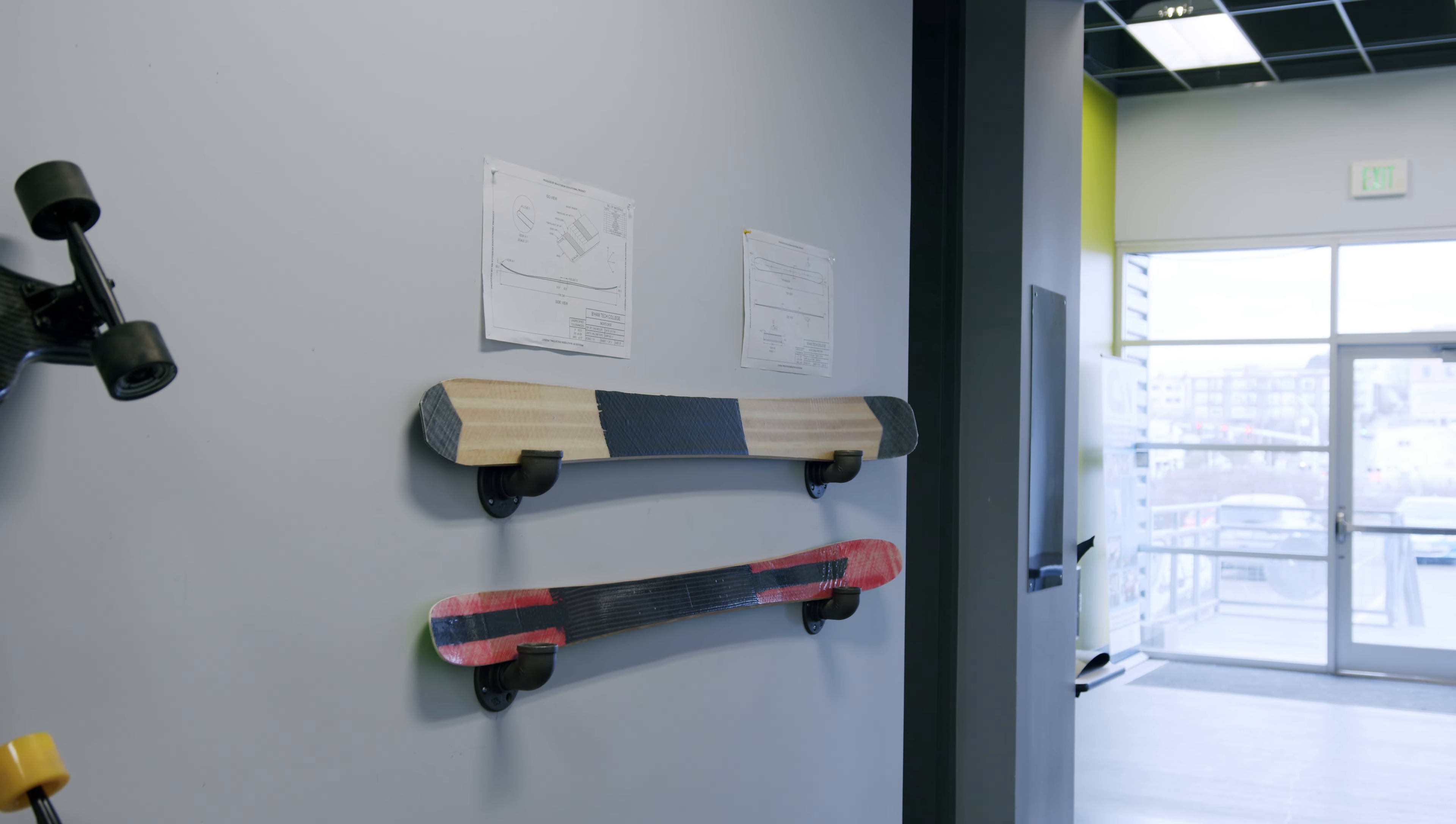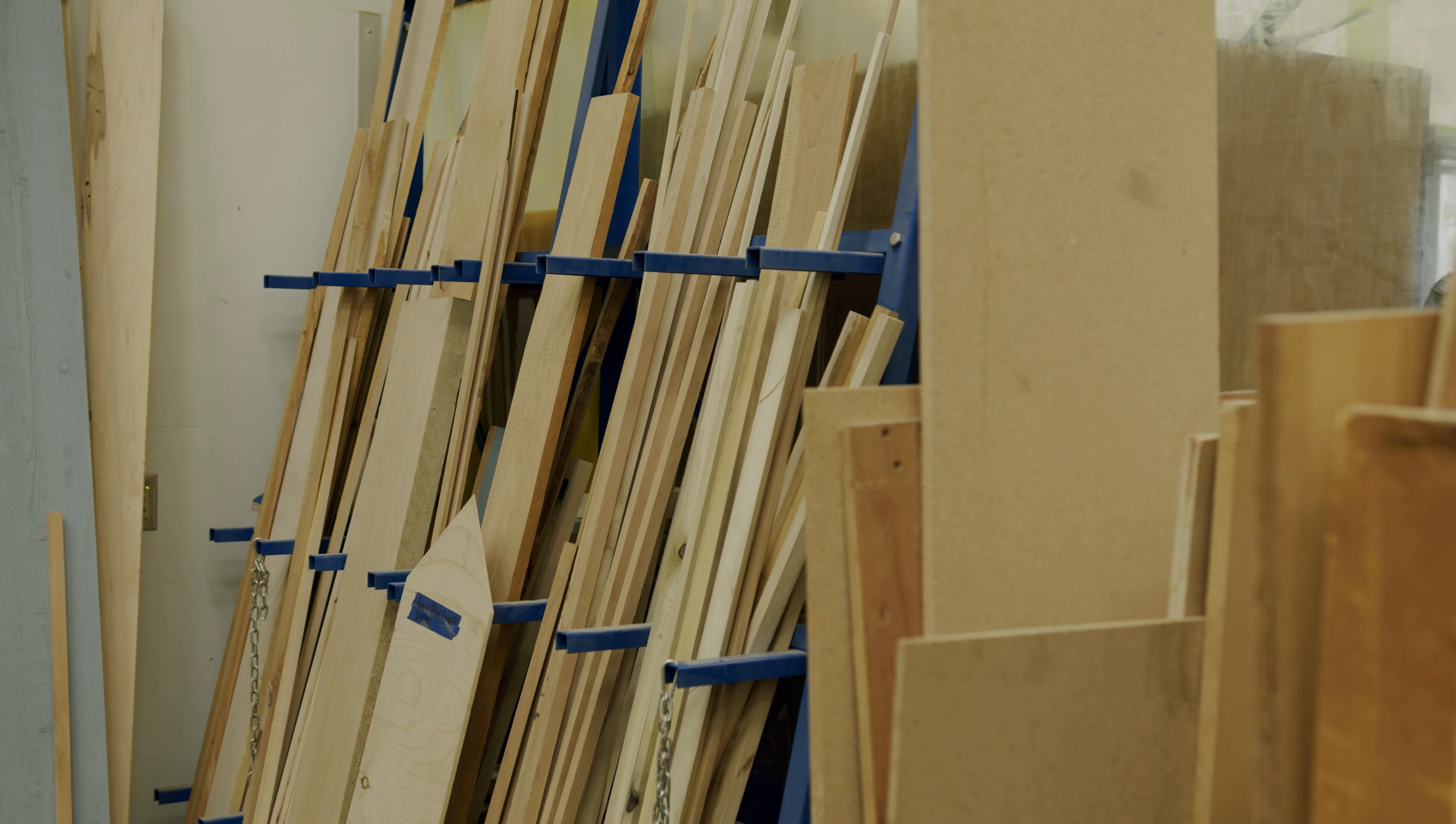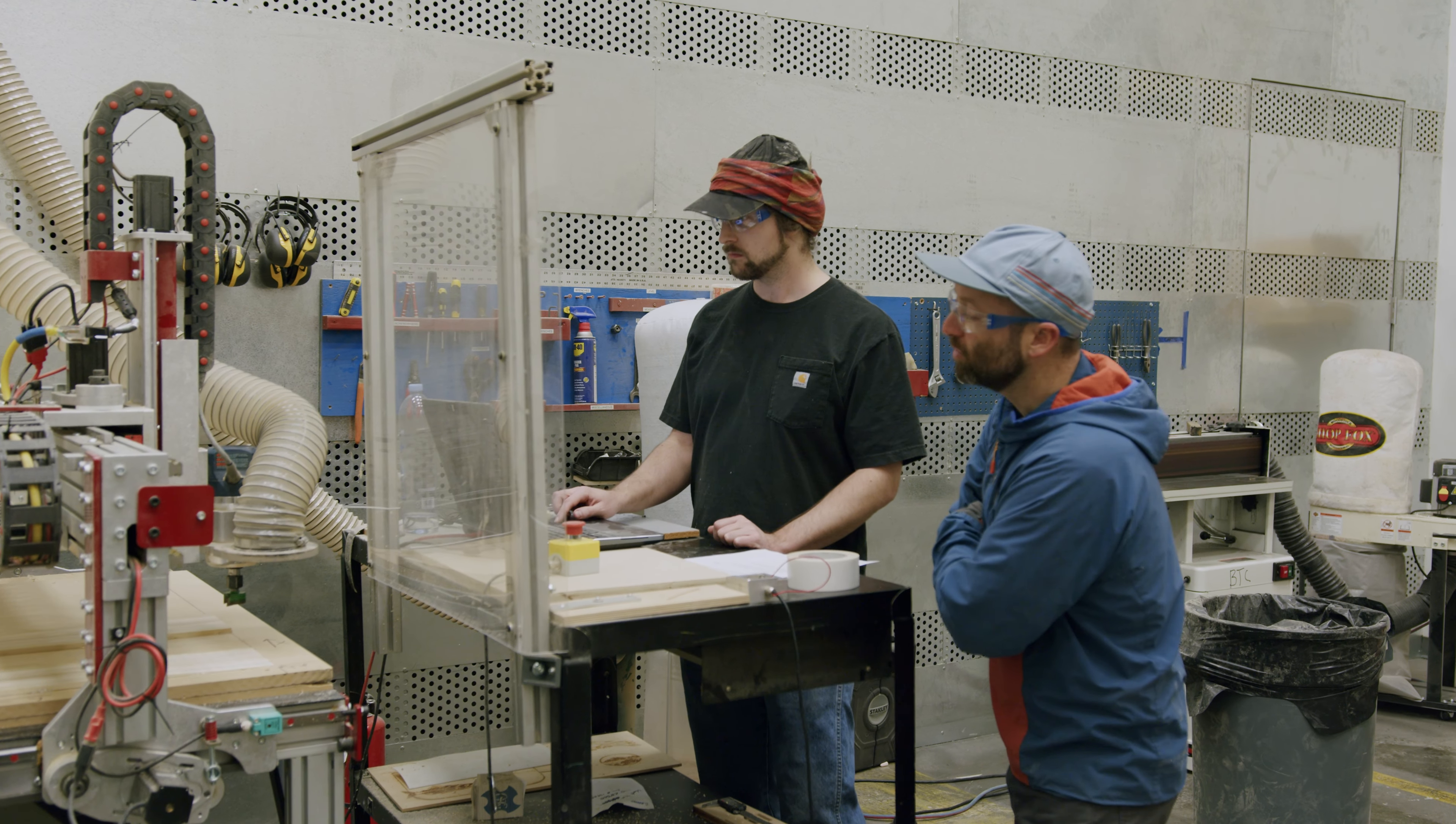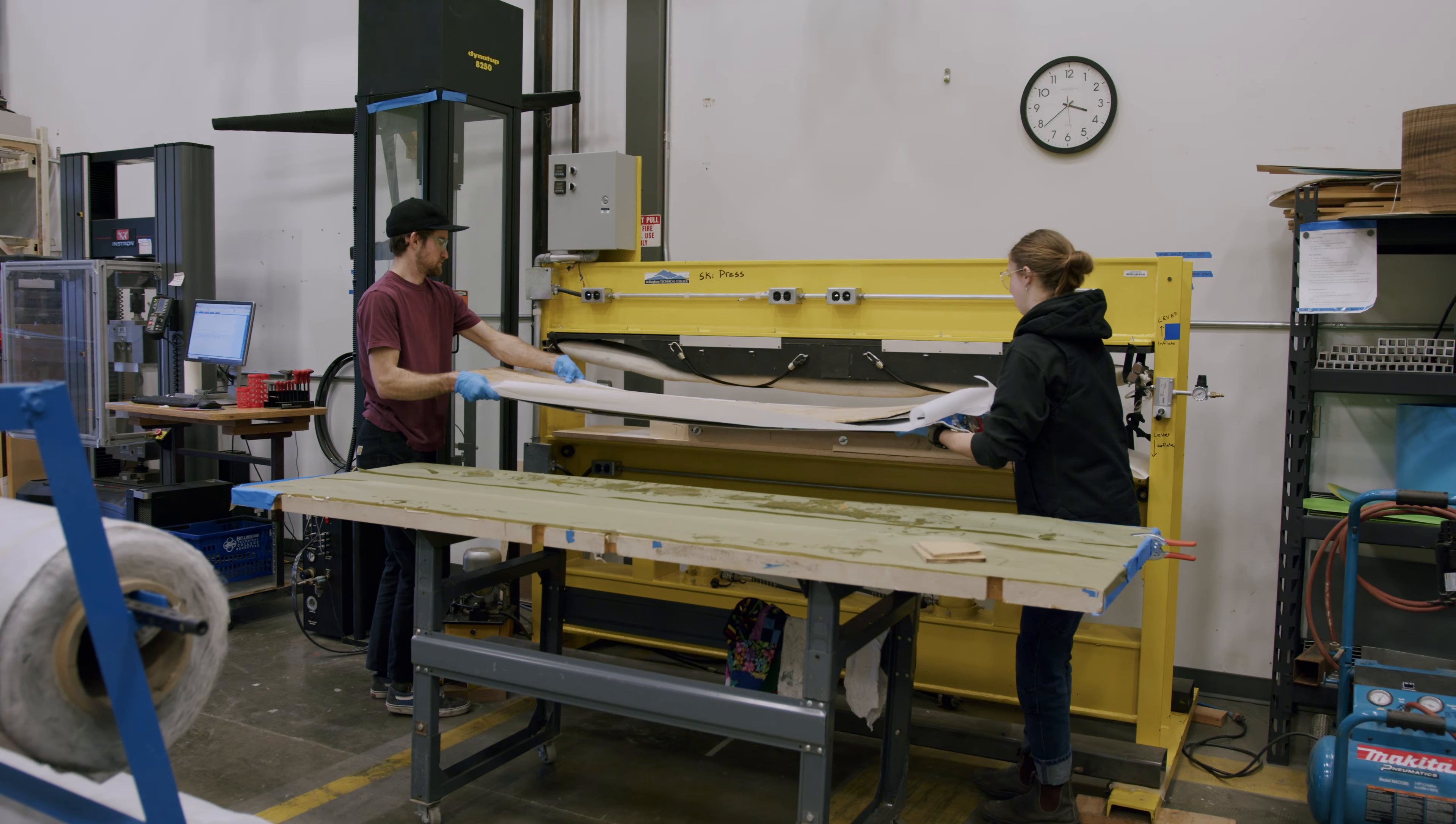The ski building project is one of our entry-level projects where students will design and build their own ski or snowboard. It's a great tool to learn how to use all the woodworking equipment, get your hands on the CNC, design something in CAD, and then have this goal of trying to build this product that you potentially go out and test.